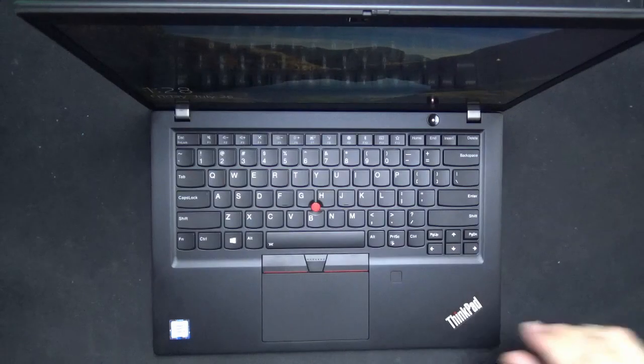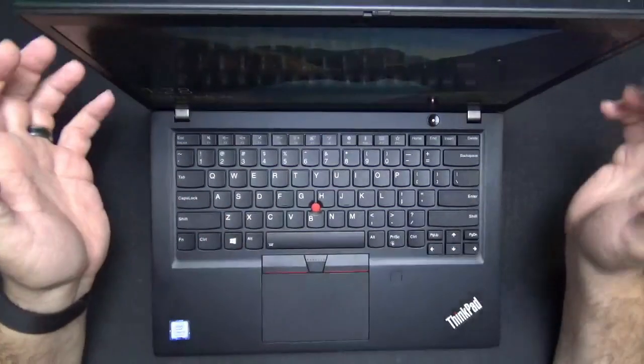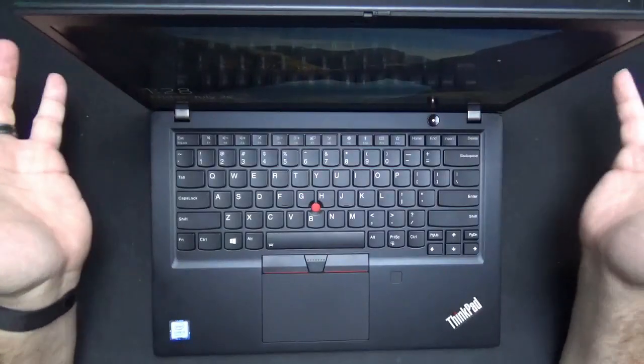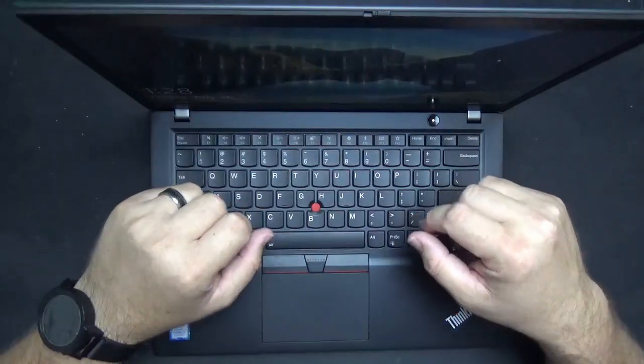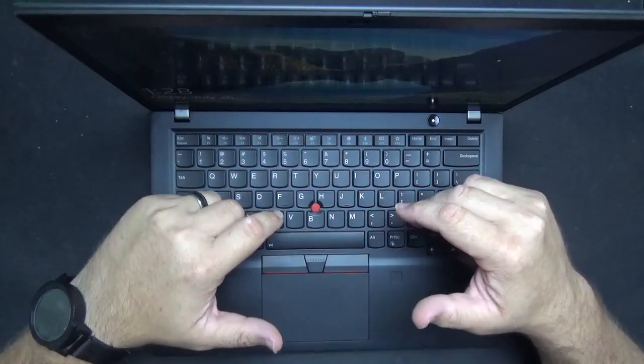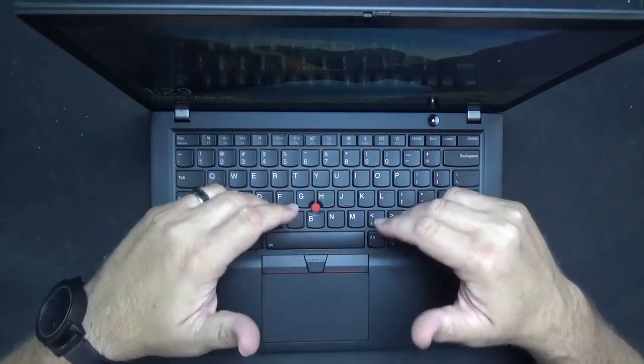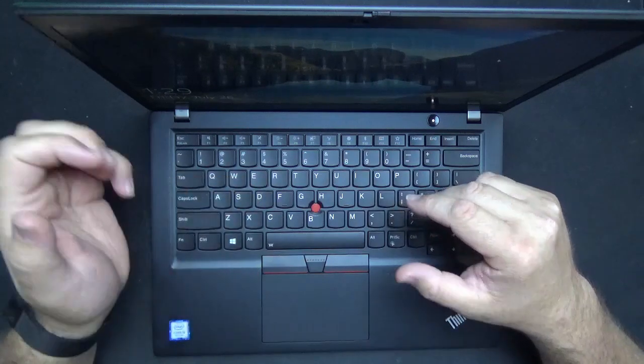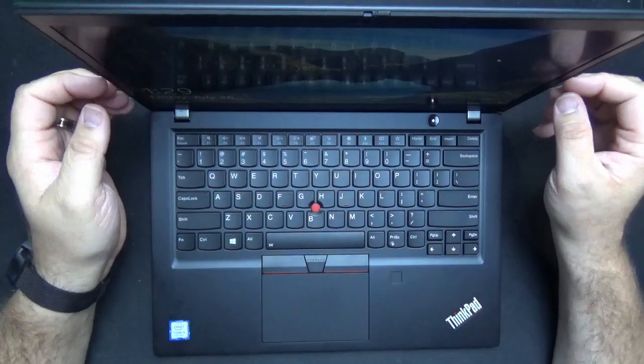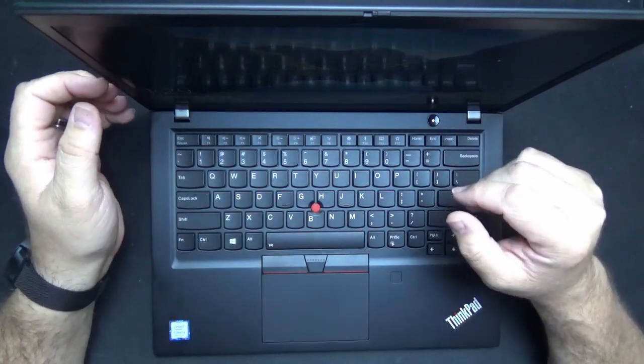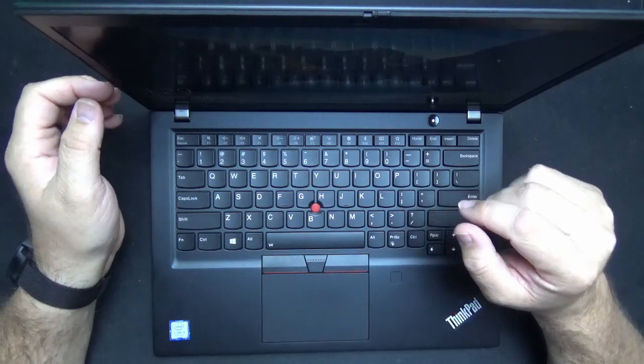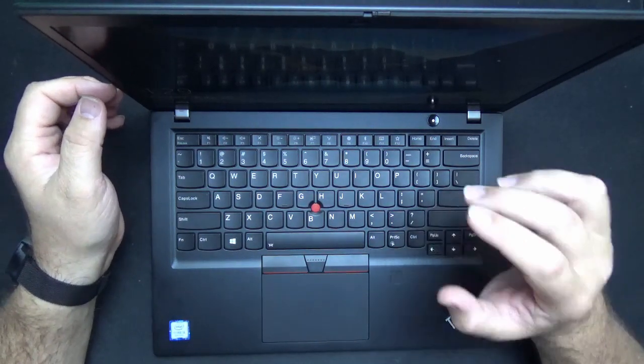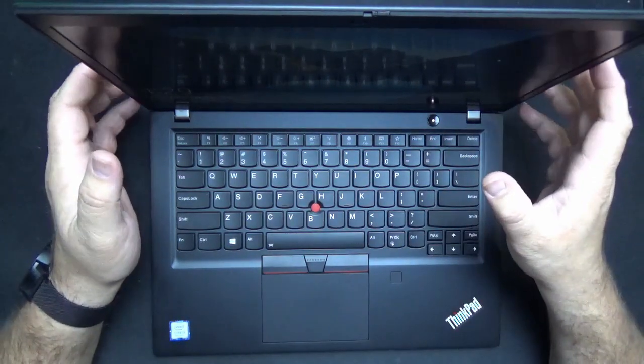Okay so performance wise the T490S performed very well but as with my standard disclaimer there are different configurations for this laptop so what you spec out may vary in the level of its performance. The configuration we received was an 8th gen Intel Core i5 processor 16 gig RAM 14 inch FHD display that is unfortunately as I mentioned not a touch screen.